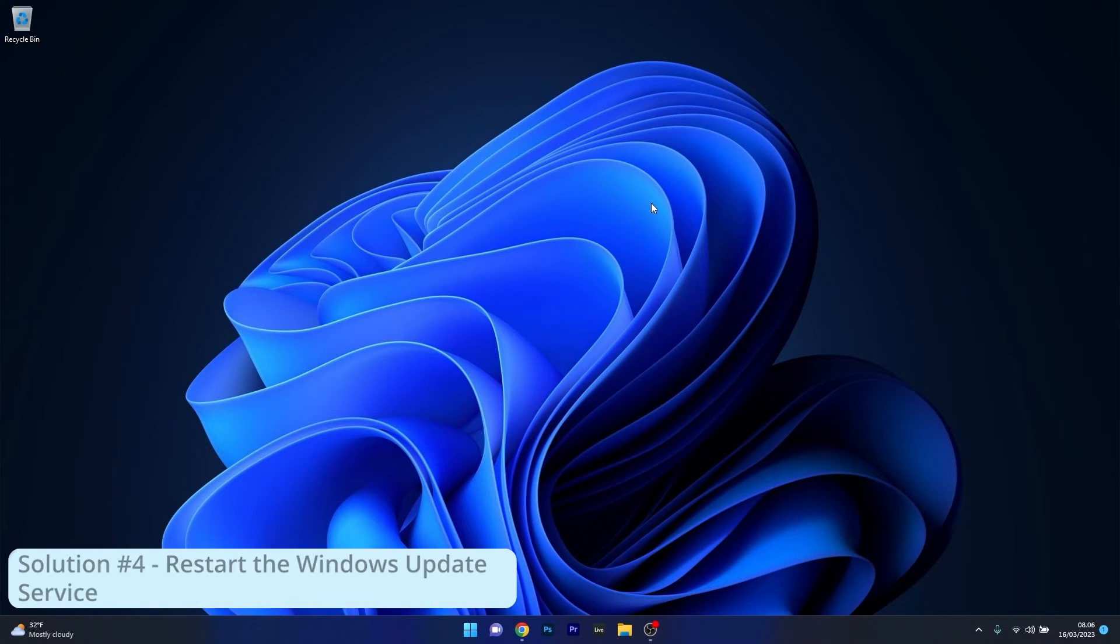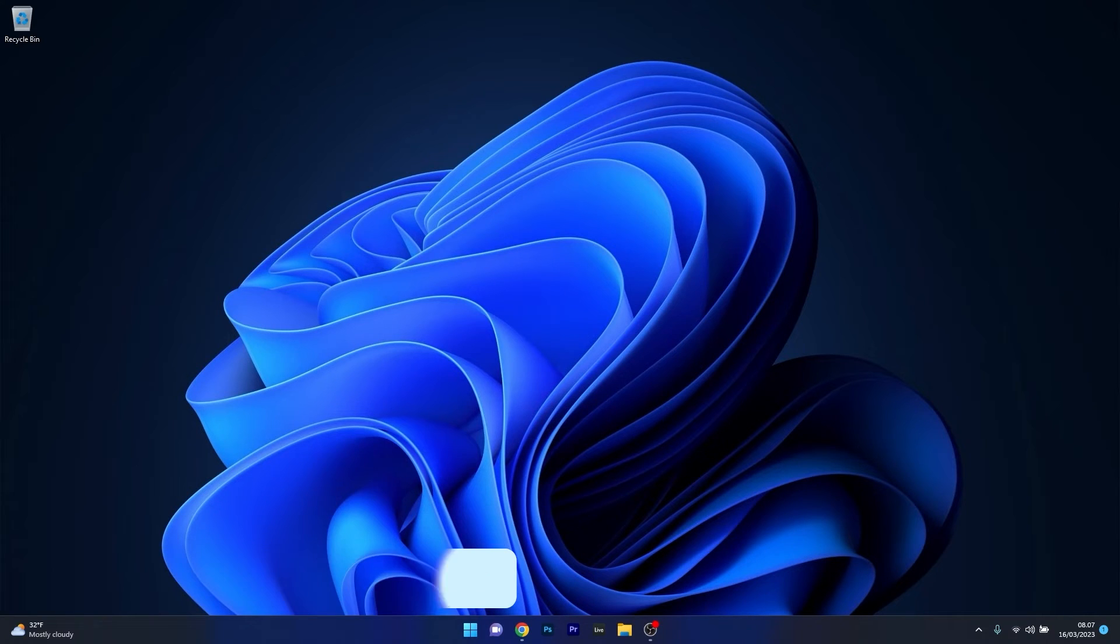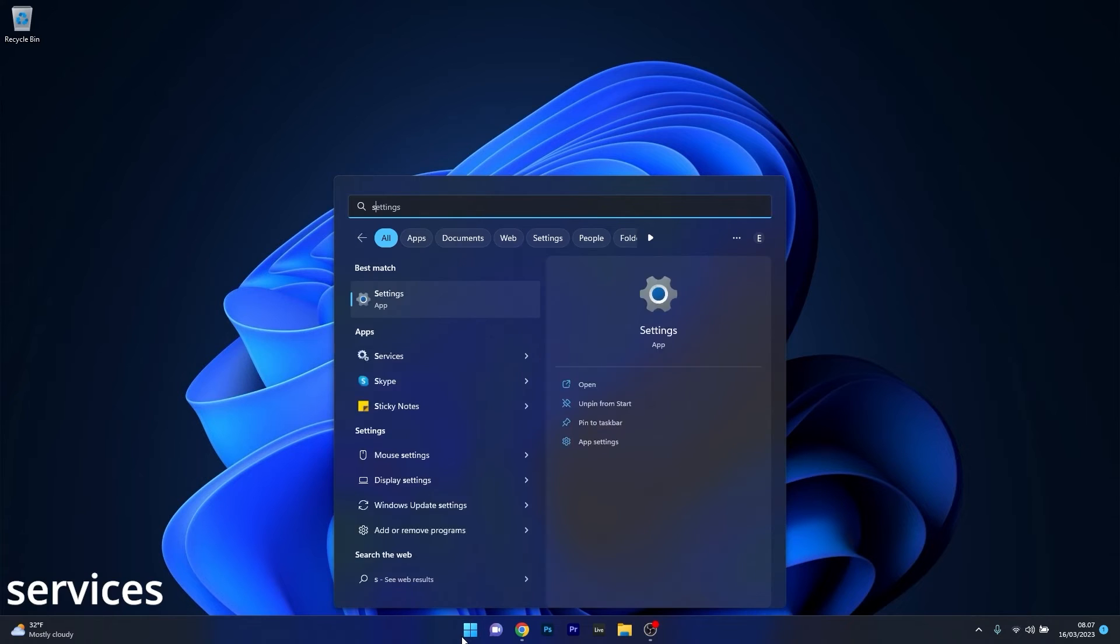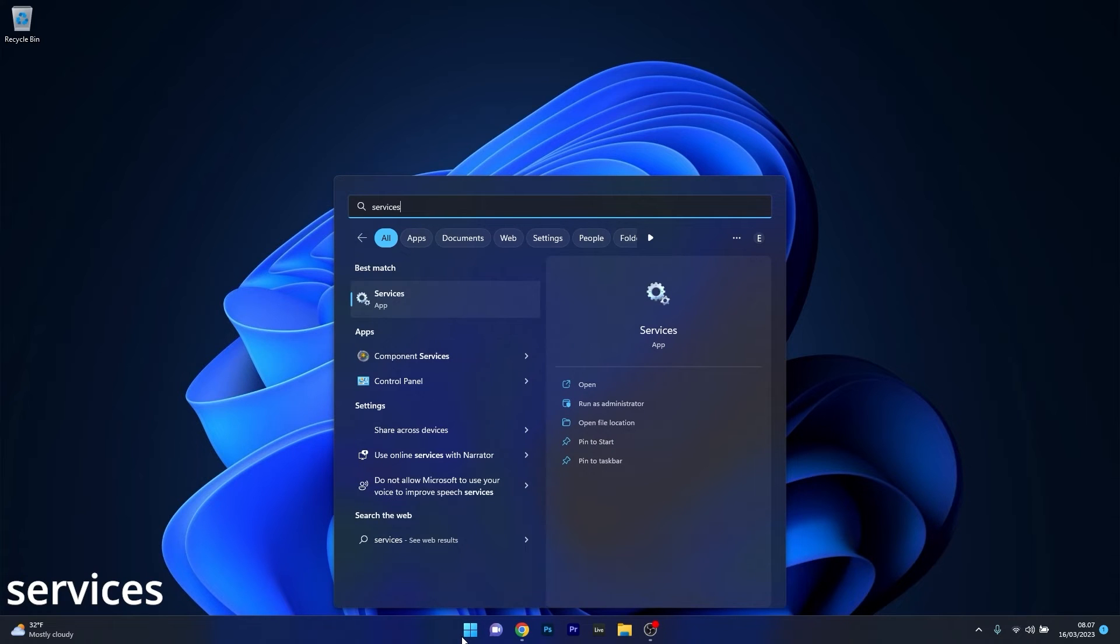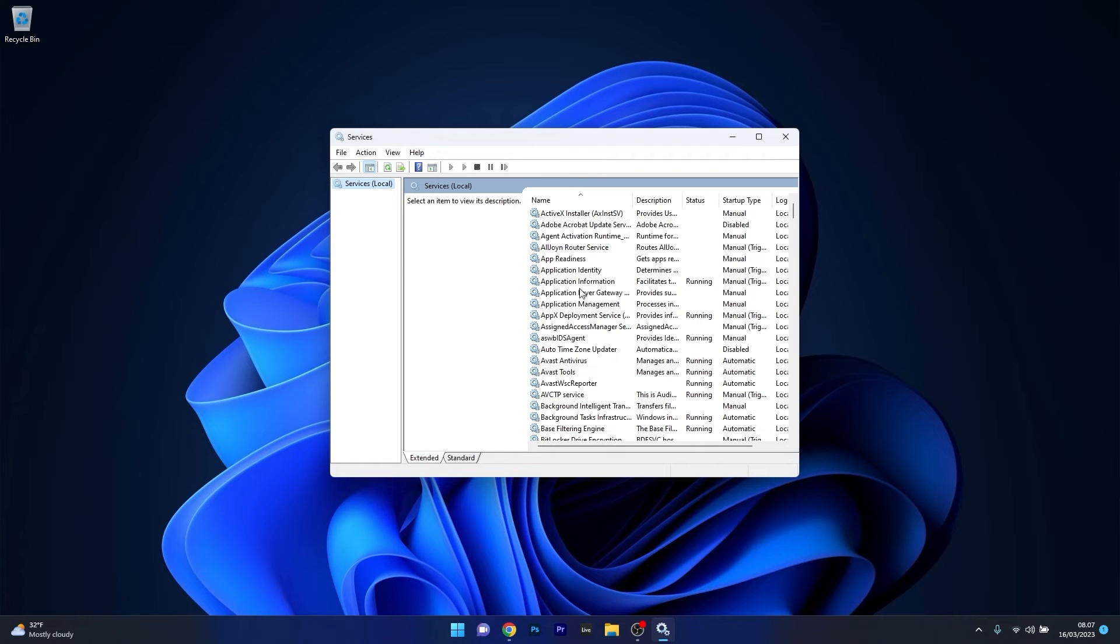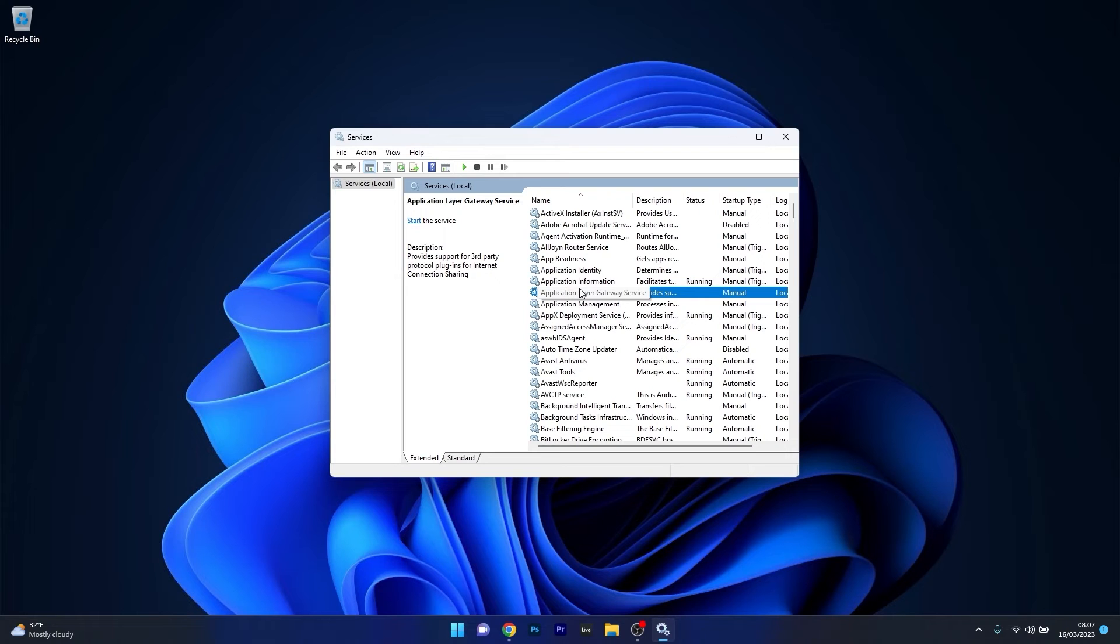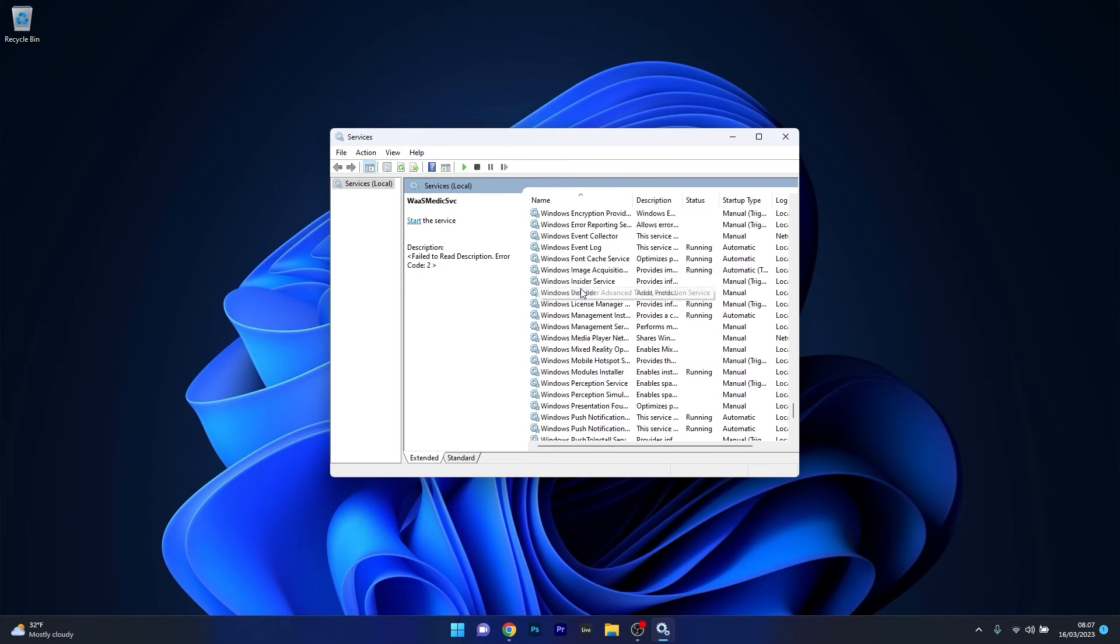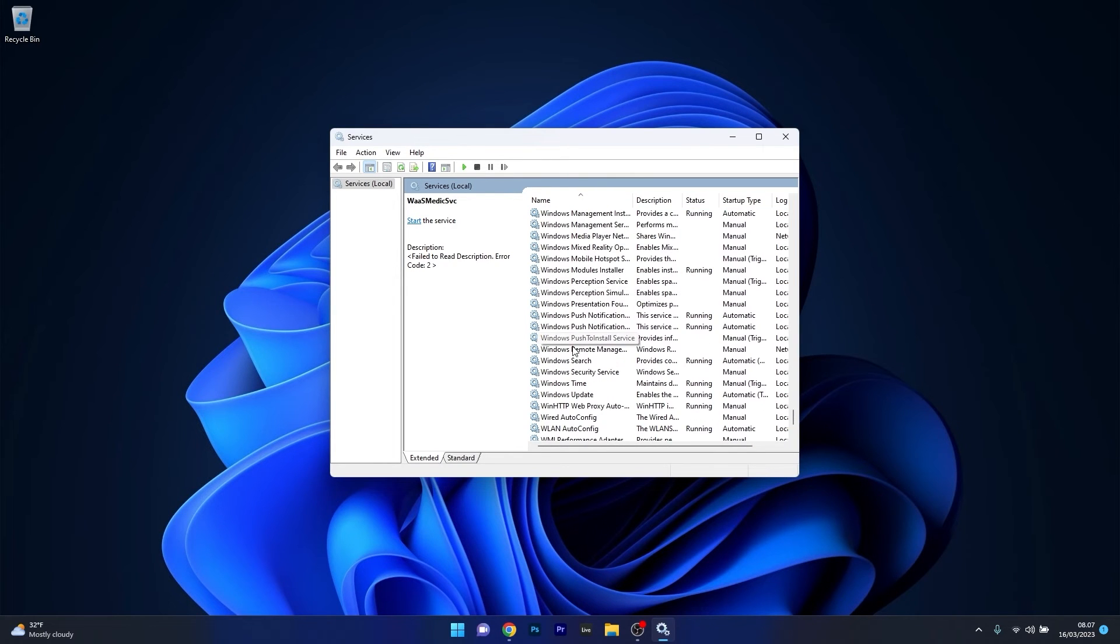Another great solution is to restart the Windows update service. Press the Windows button, type in services, and select services as an application from the search result. In this list, if you want to find this service faster, click on a random service then type the first letter of the service you're looking for. In our case it's W. Scroll down until you find the Windows update service and double click on it.